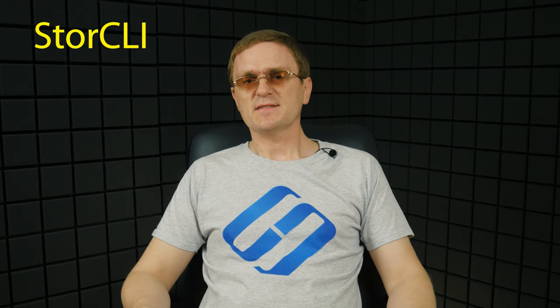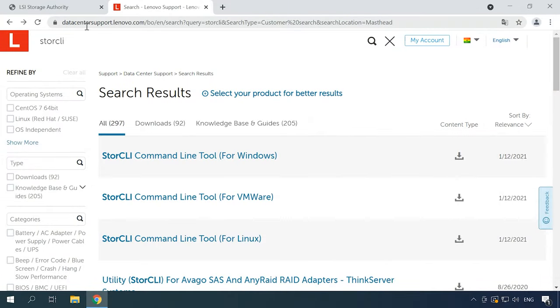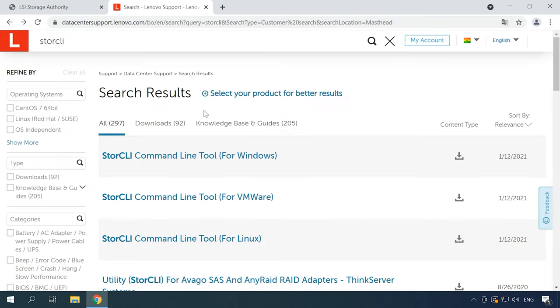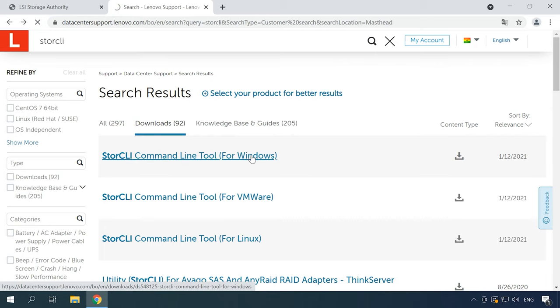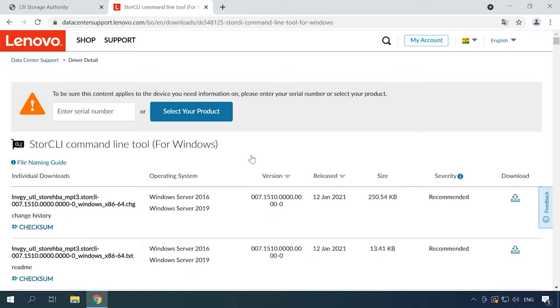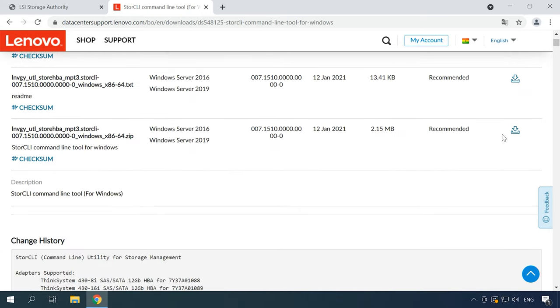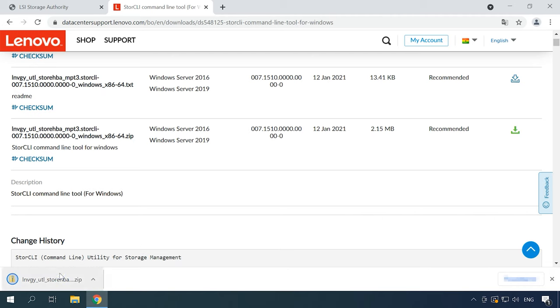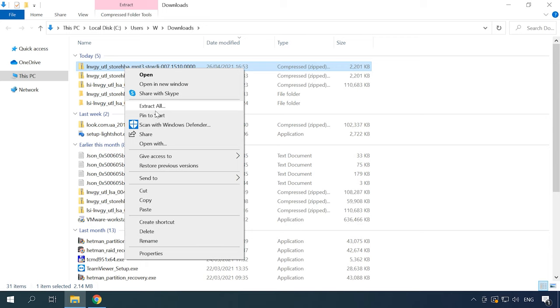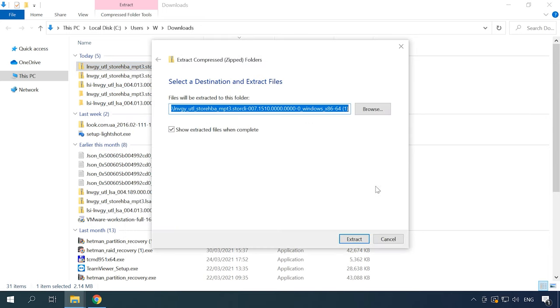Another way to create a disk array on this type of controller is by using the console-based utility StoreCLI. StoreCLI is a command prompt tool that lets you change any settings for LSI Avago RAID controllers. That is, you can use it for the same things as the LSI utility: create, modify and manage RAID systems. This program can be downloaded from the official website. Just type the name in the search field and download the version you need.